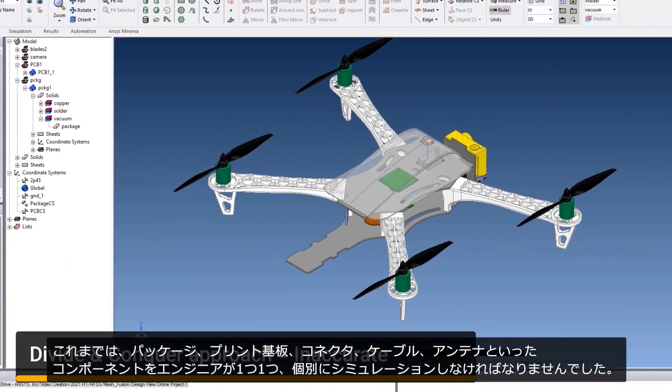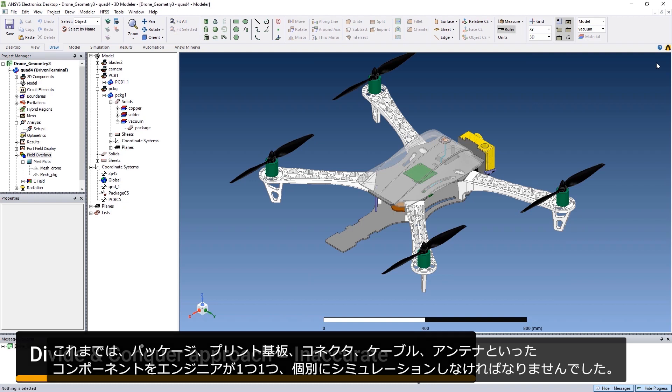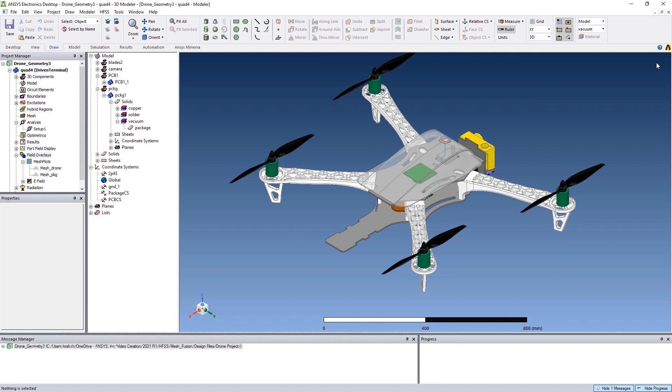Traditionally, engineers have been compelled to simulate each of these components, for example, the package, the PCB, connectors, cables, and antennas separately.